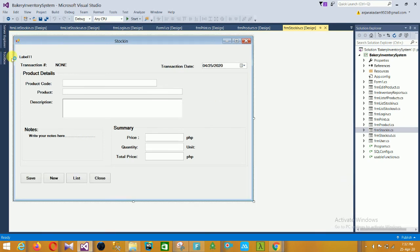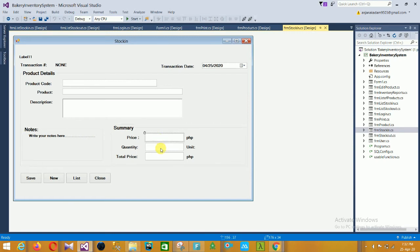The next form is the stocking form. In the stocking form you have product details: product code, description, transaction date, notes, price, quantity, total price, and save, new, list, and close options. You can easily save, create new entries, list, and close.